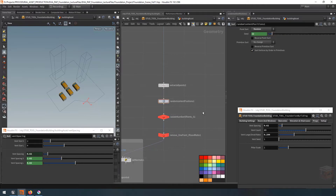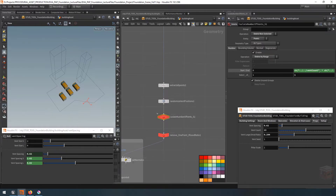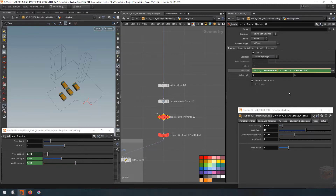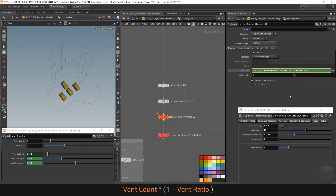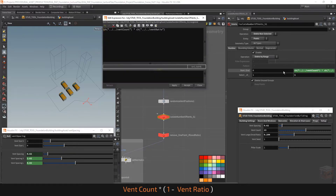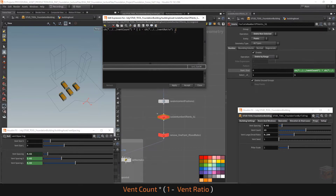Now instead of the vent ratio going from 0 to 1, for the large vents we want to invert that range. We can do this quickly by going into the expression editor and writing: one minus the vent ratio. This takes a value of 1 and subtracts our 0-to-1 range, effectively inverting it to a 1-to-0 range. Simple enough.